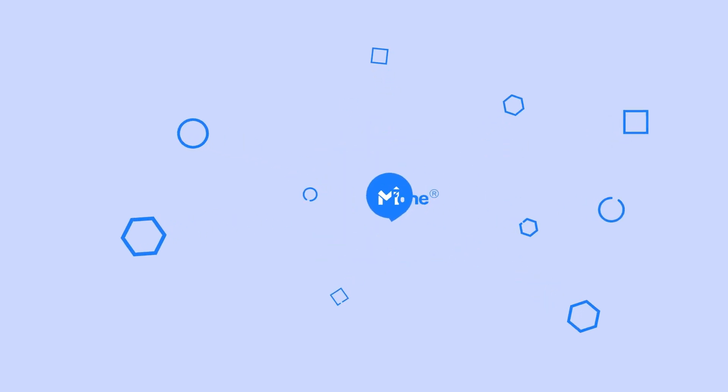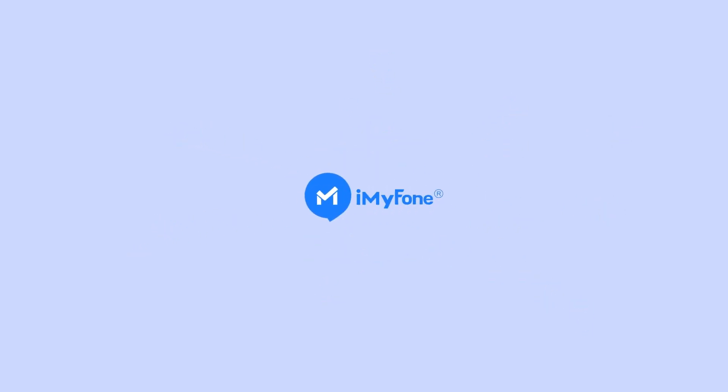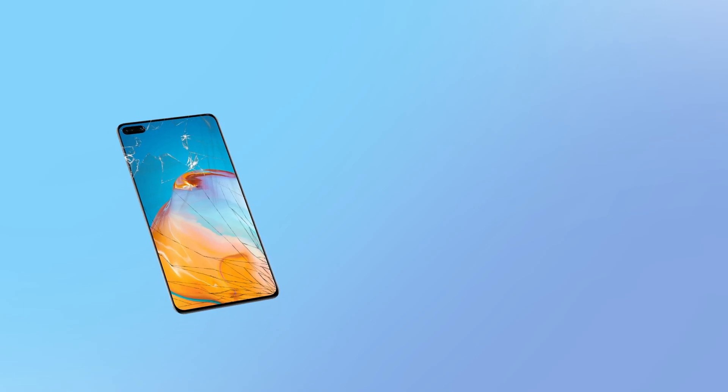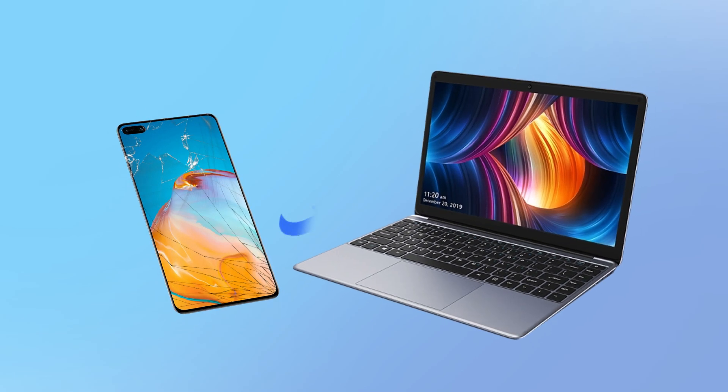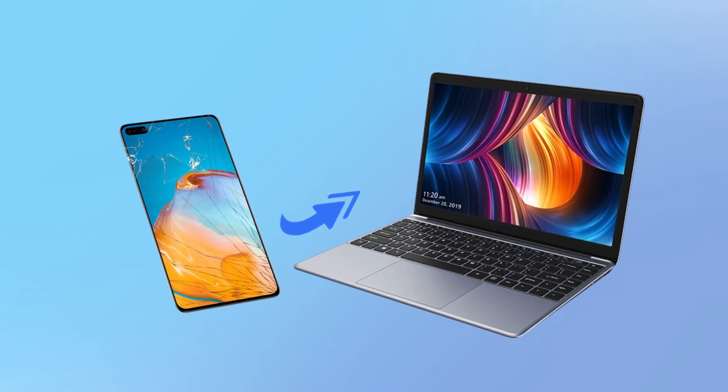Hello guys, welcome back to the iMyPhone channel. Today I have an incredible solution for those of you who've ever faced the frustration of a broken Android phone screen. We all know how devastating it can be when your phone's display is shattered and you can't access your precious data. But fear not, because I have the perfect tool to help you out.